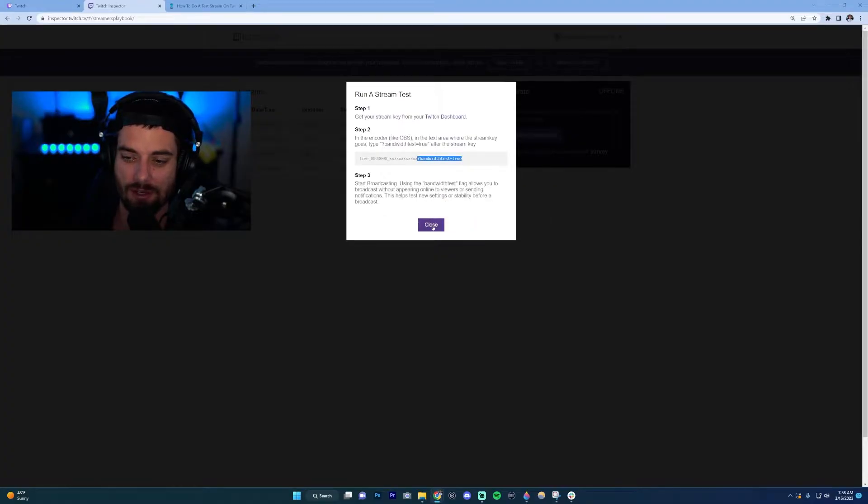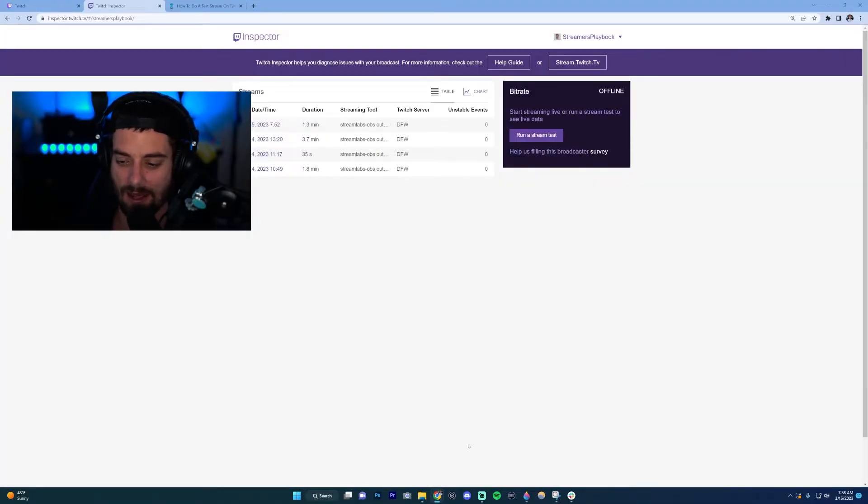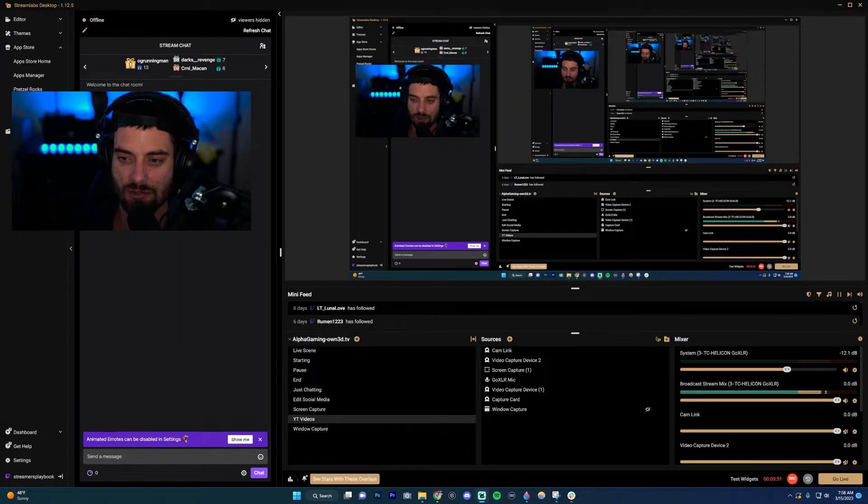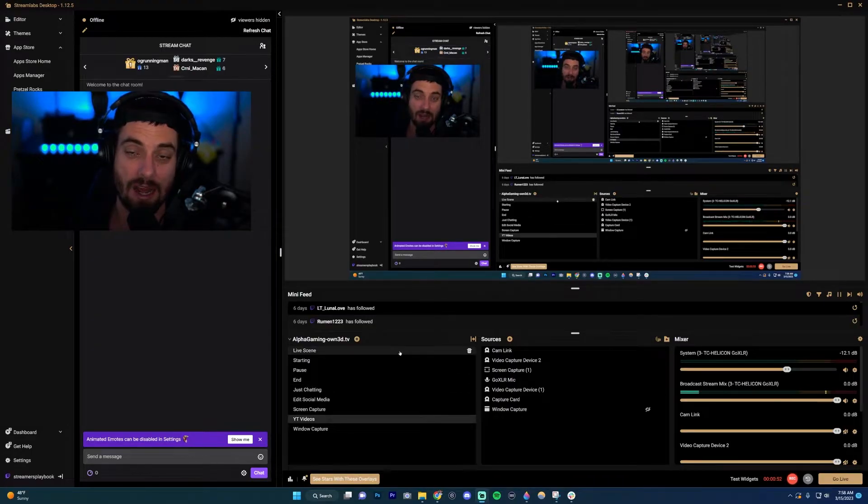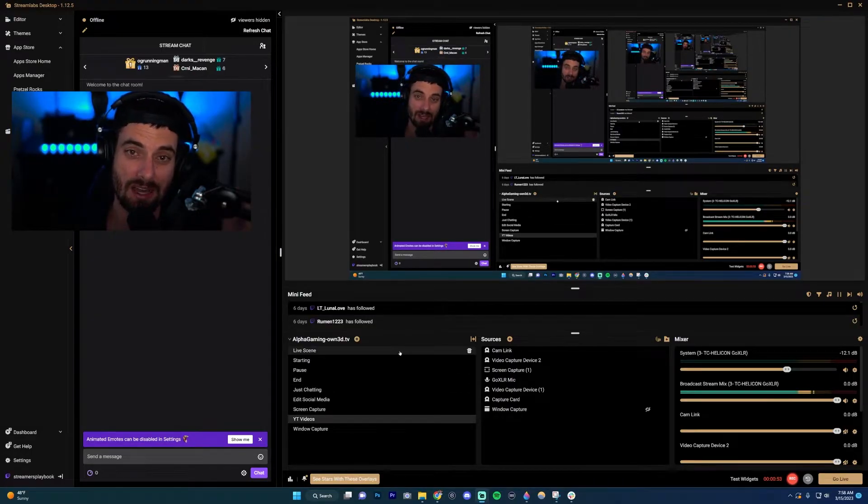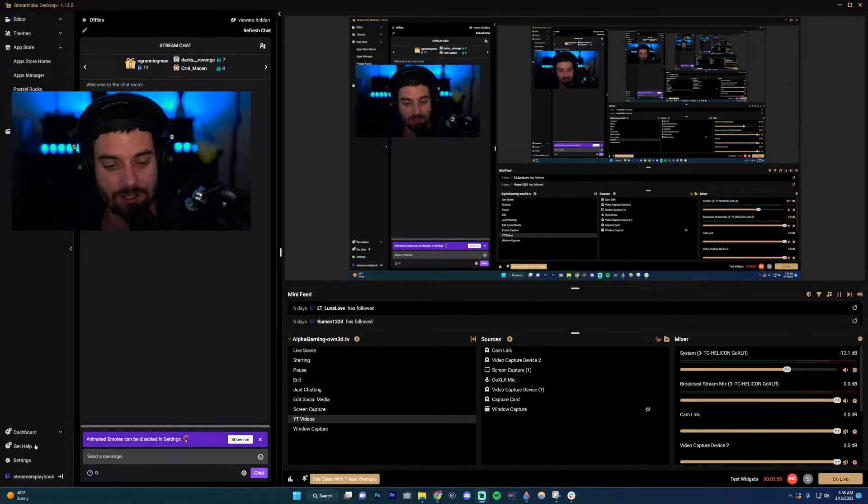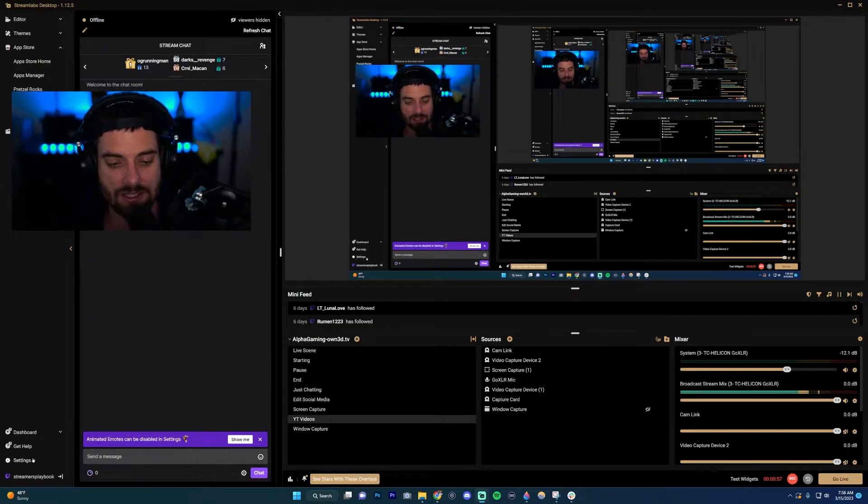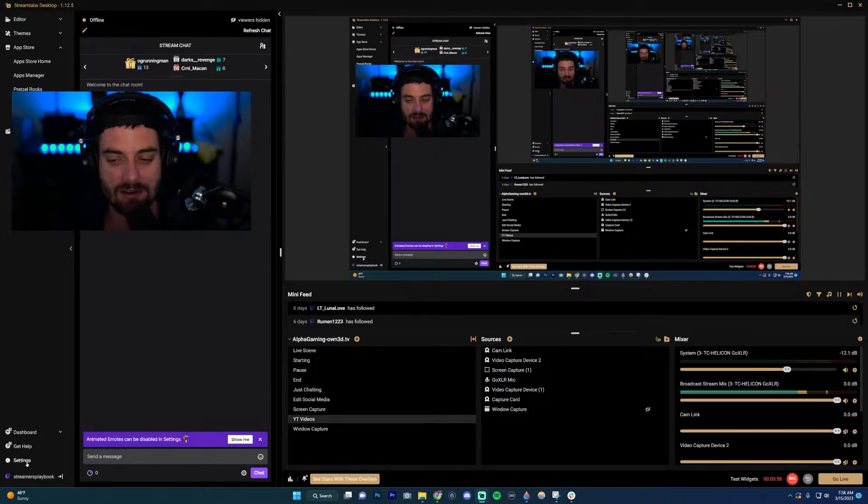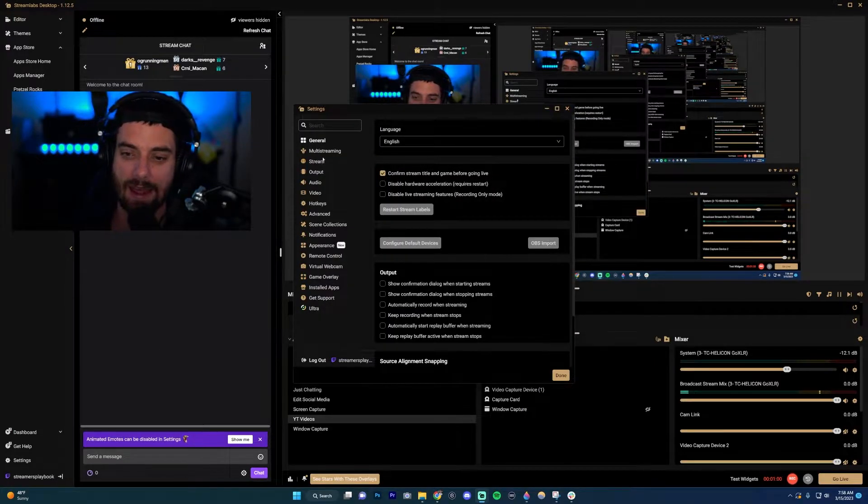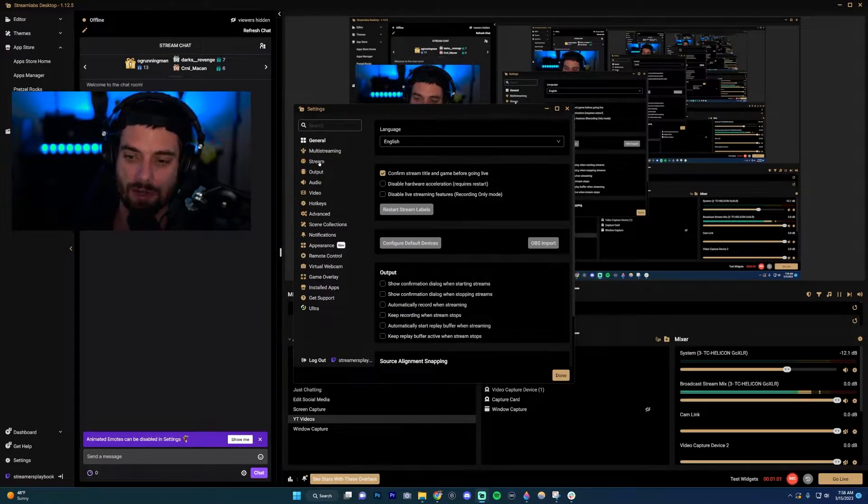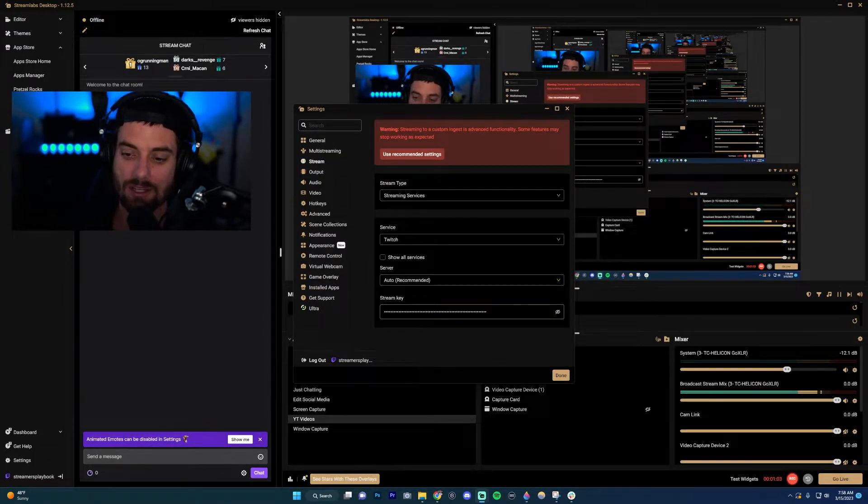You can close out of that. Now go into your streaming software—I'm using Stream Labs, but on OBS it's going to be extremely similar. Go over here to your settings, click that, and then click on stream.